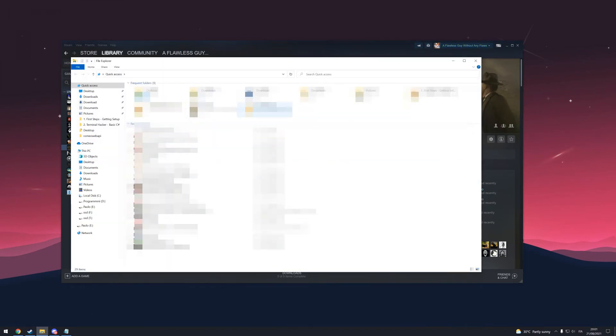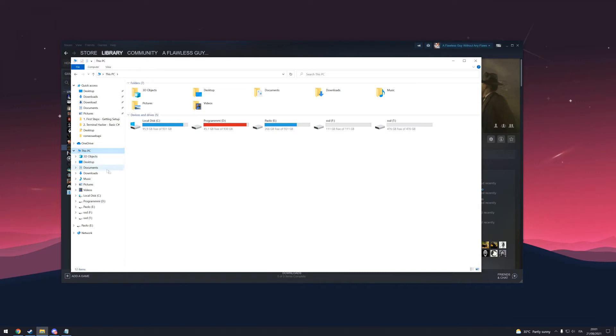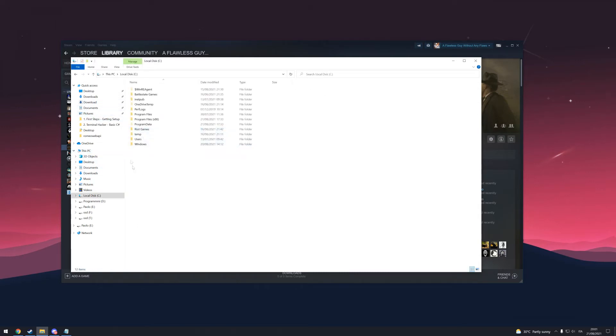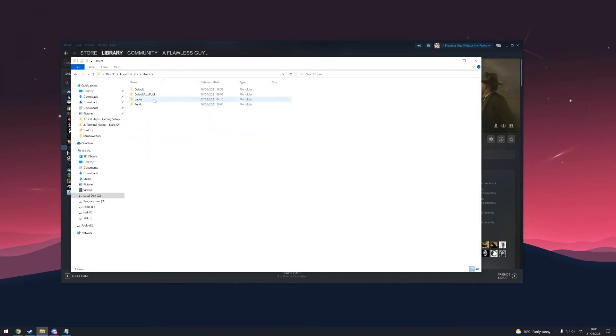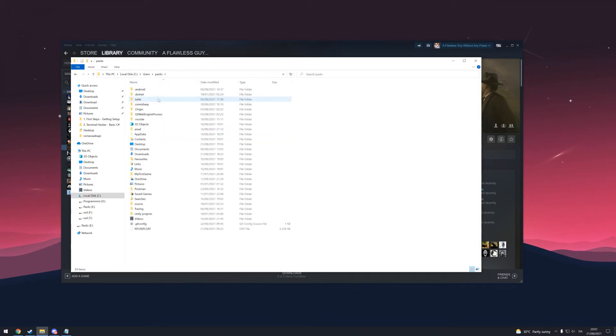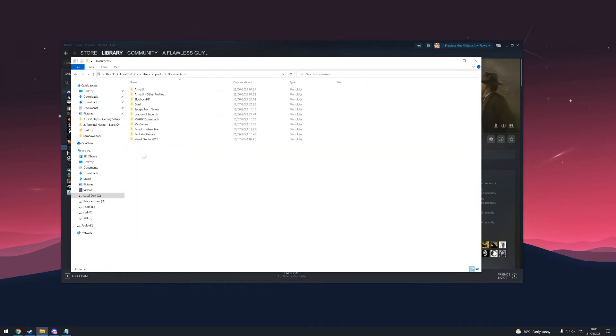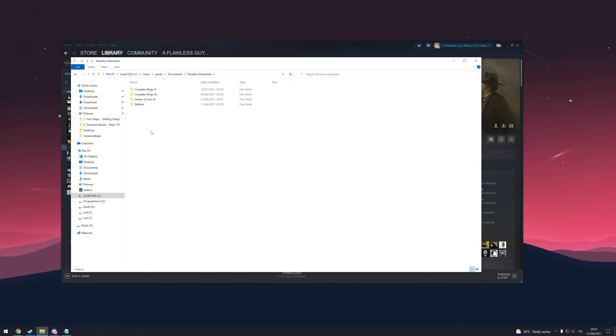This works for Paradox games. You can do it in This PC. You need to go to Documents. So if you have C drive, then Users, then your name, then Documents. There should be a folder called Paradox Interactive.